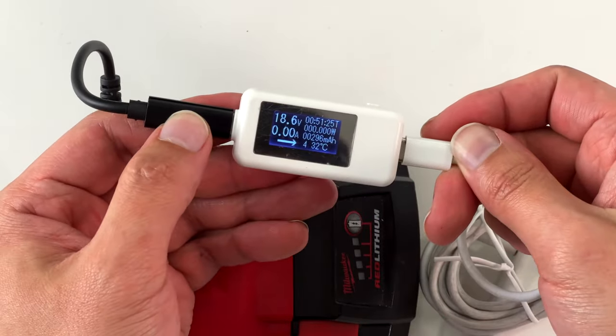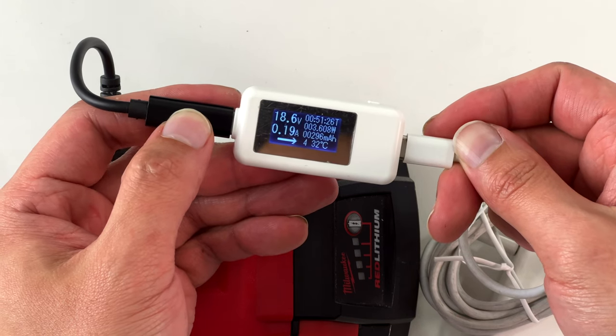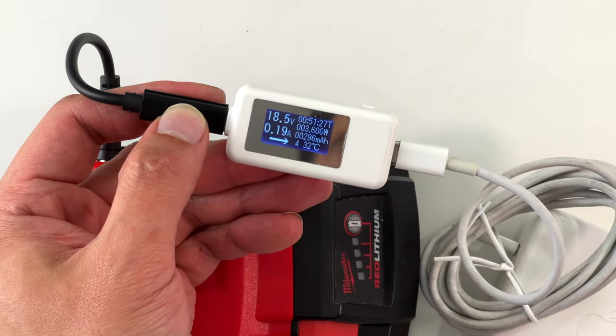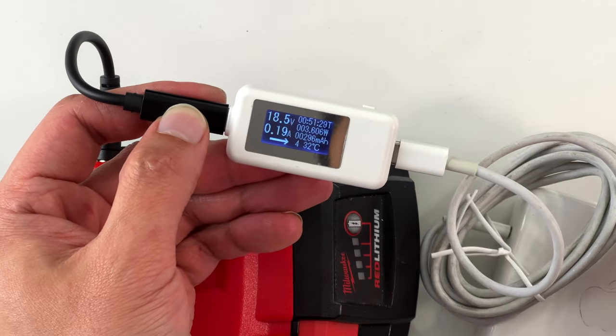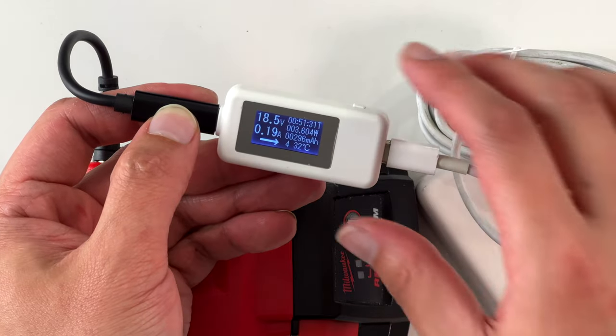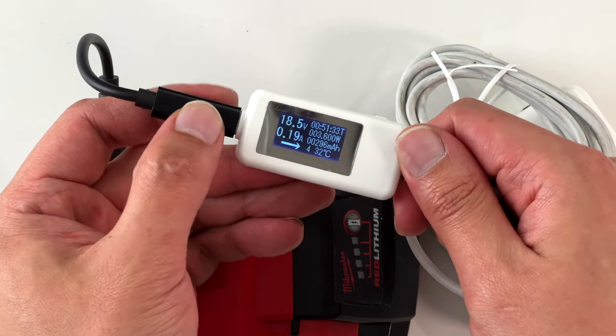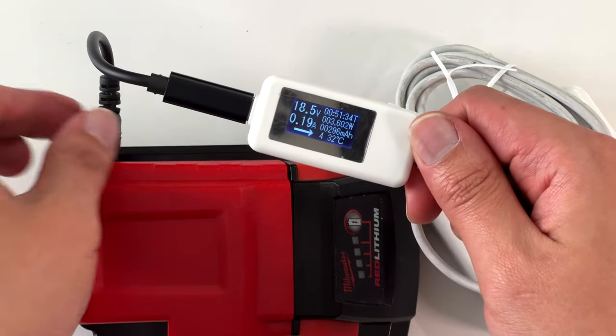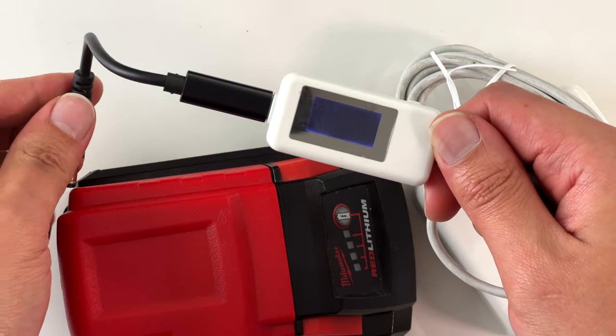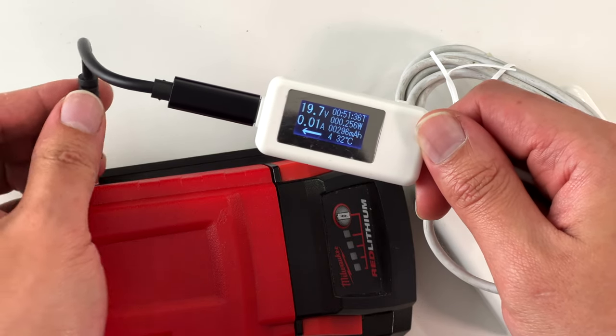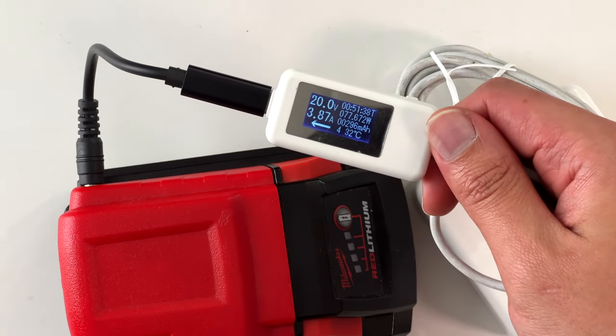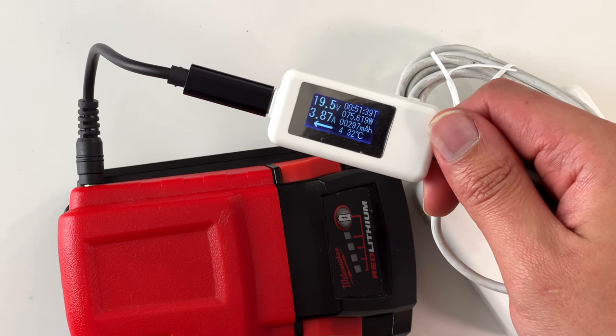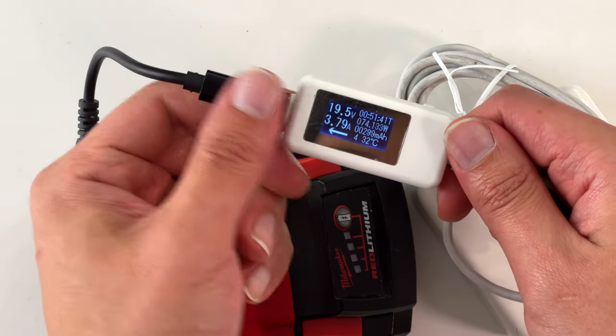Here I'm doing what I'm not supposed to do, which is plugging the adapter into the battery first and then plug in the MacBook charger. As you can see, the battery is trying to charge the MacBook charger instead of the other way around. All you have to do is turn the battery to 12 volts and then turn it back to 20 volts. Or just unplug it and wait until you see the arrow pointing the other way before plugging into the battery.